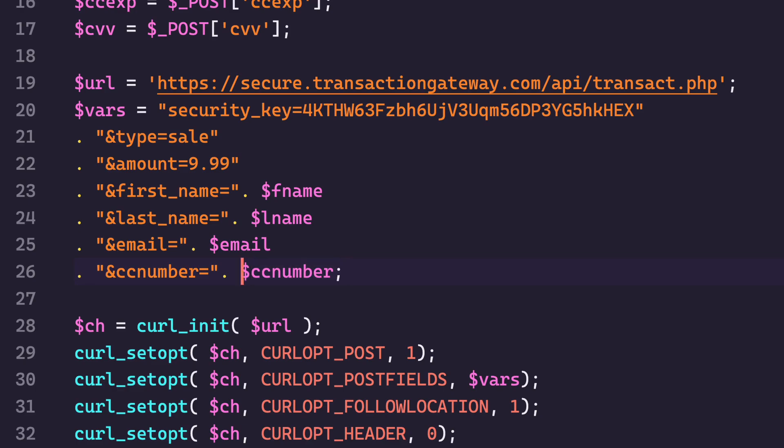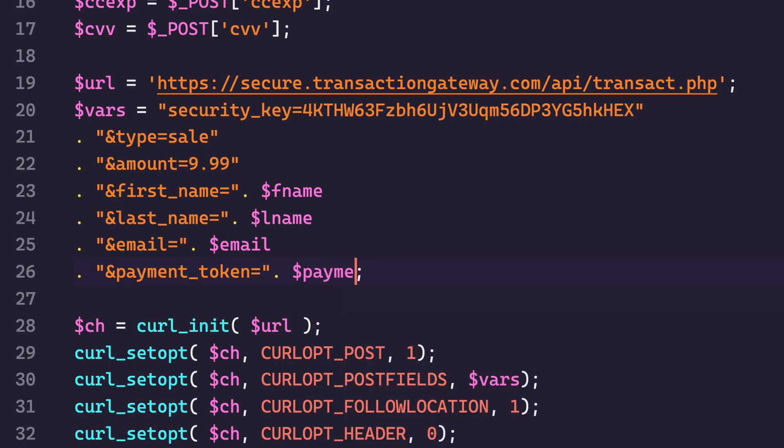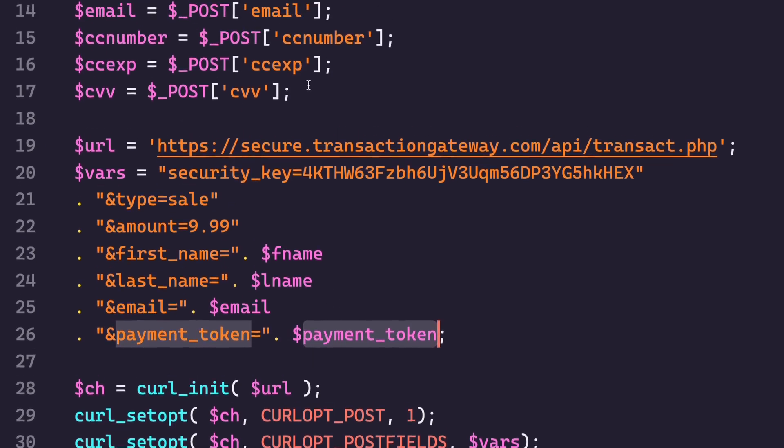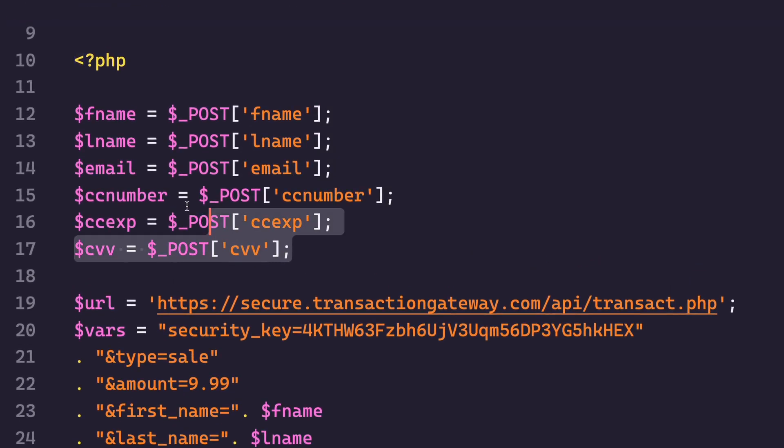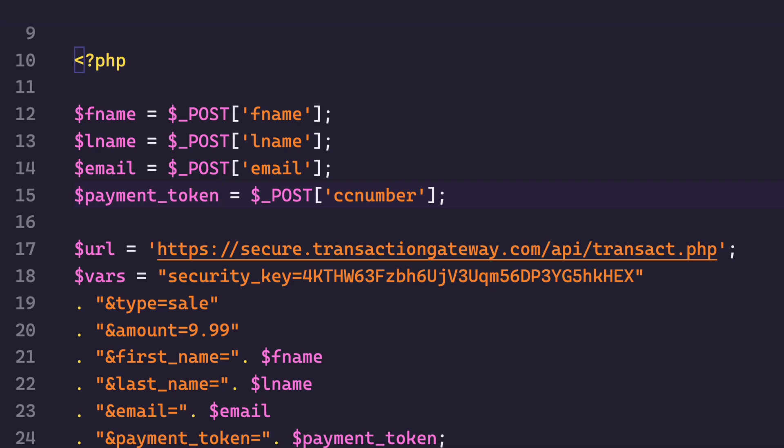And then I'm going to say payment token is payment token. And I'm going to get this value. I don't need these anymore, so I'm going to delete these. So the payment token variable is going to be from the post. CollectJS is going to pass along a payment token value.